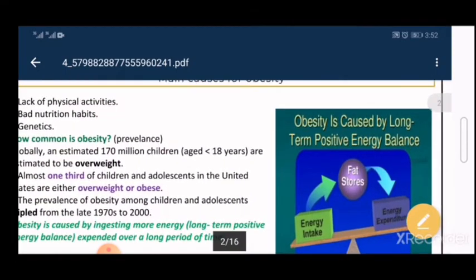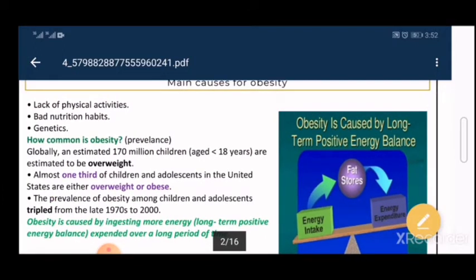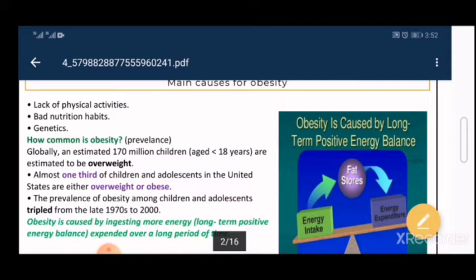If I don't do physical exercise, my energy intake may be fine but my energy expenditure is too low, so I'm simply storing energy as fats without burning any. Of course this leads to obesity due to fat accumulation. In the case of bad nutritional habits, my energy expenditure is fine, but I have a very high energy intake which is more than I actually need.